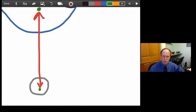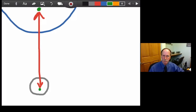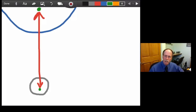On my whiteboard, I have a blue arc that represents the earth, and a little gray circle that represents the moon. Those two green dots are what I'm going to call the center of gravity — the points that gravity exerts its influence from. One is near the center of the earth and the other is near the center of the moon. The red line is the vector of force, or gravity, between the earth and the moon.